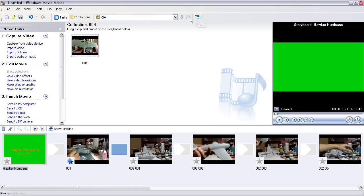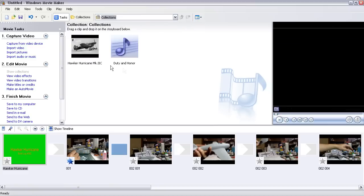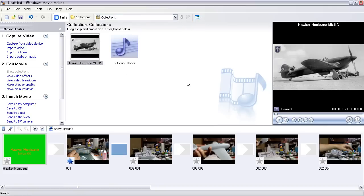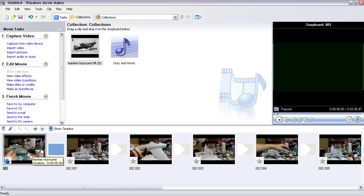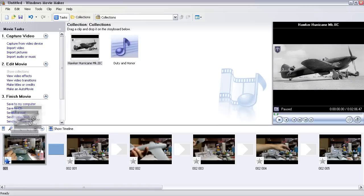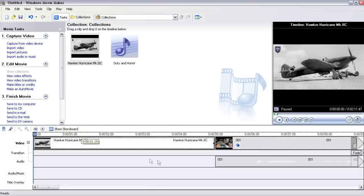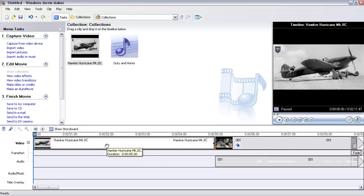So we'll go into collections here and there's your Hawker Hurricane. Now we want to put the titles over it. Let's go ahead and kill that frame there and we'll drag this down, make it in the front. Show the timeline that way you can see all the details.